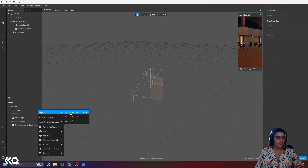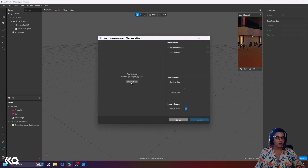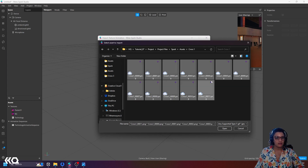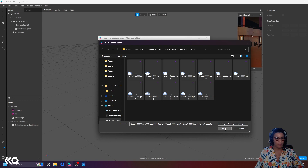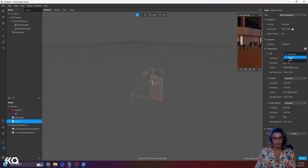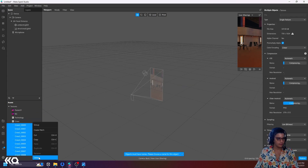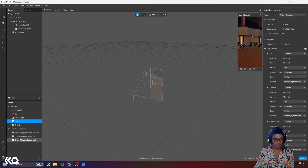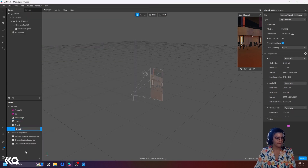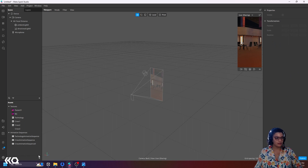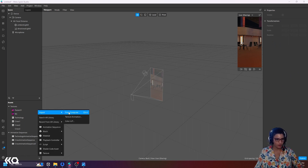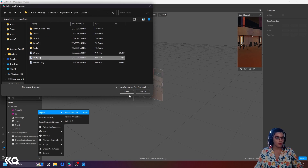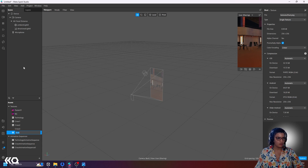I'm going to do this with every single one of my texture animations — not only 'Creative Technology', but also my different crosses and other assets. The last asset I want to import is my dust particle, which is a simple sprite I made in After Effects and I'm using for my particle animation.